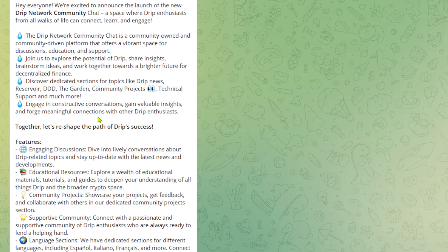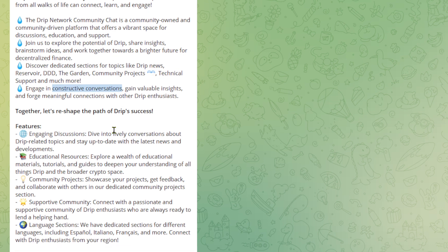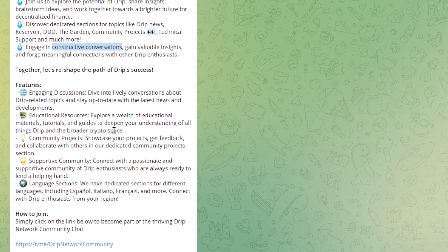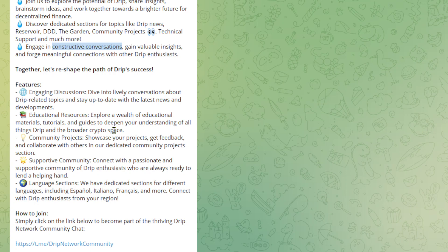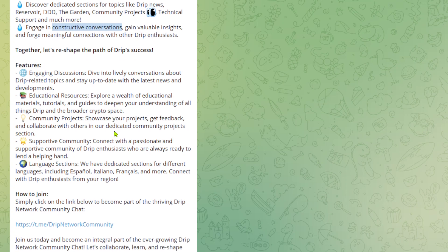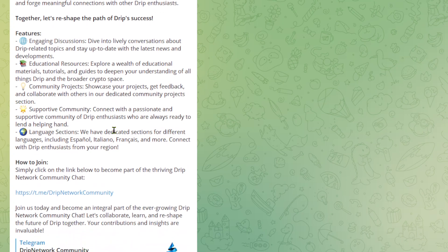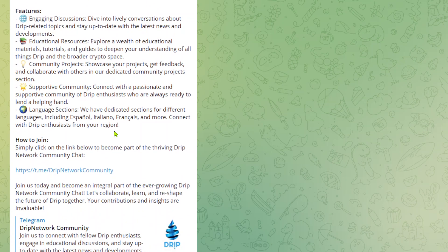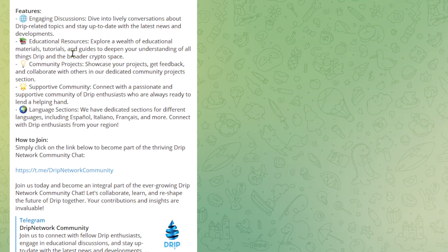Engage in constructive conversations, gain valuable insights and forge meaningful connections with other Drip enthusiasts. We'll have to see what this actually means. Do they actually allow constructive criticism or is it going to be another echo chamber? Let's see. Engaging discussions. Dive into lively conversations about Drip-related topics. Stay up to date with the latest news and developments. Educational resources. Explore a wealth of educational materials, tutorials and guides to deepen your understanding of all things Drip and broader crypto space.